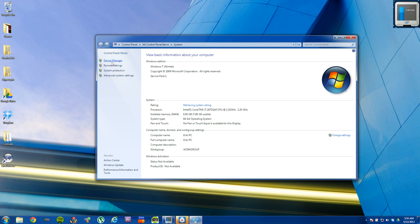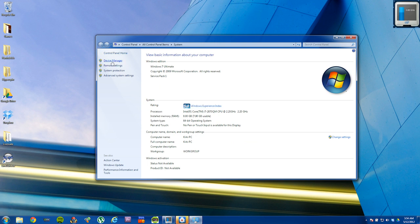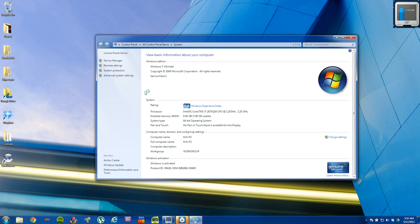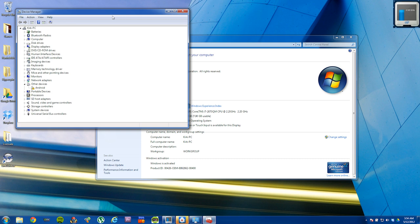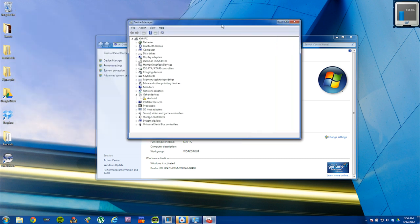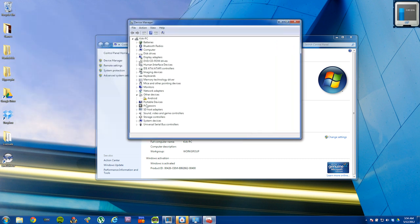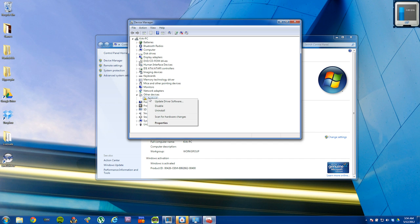On Windows 7, you actually have to click device manager. On Windows XP, it automatically goes to it. On Windows 7, you should see something that says Android with an exclamation point. Right click on it.